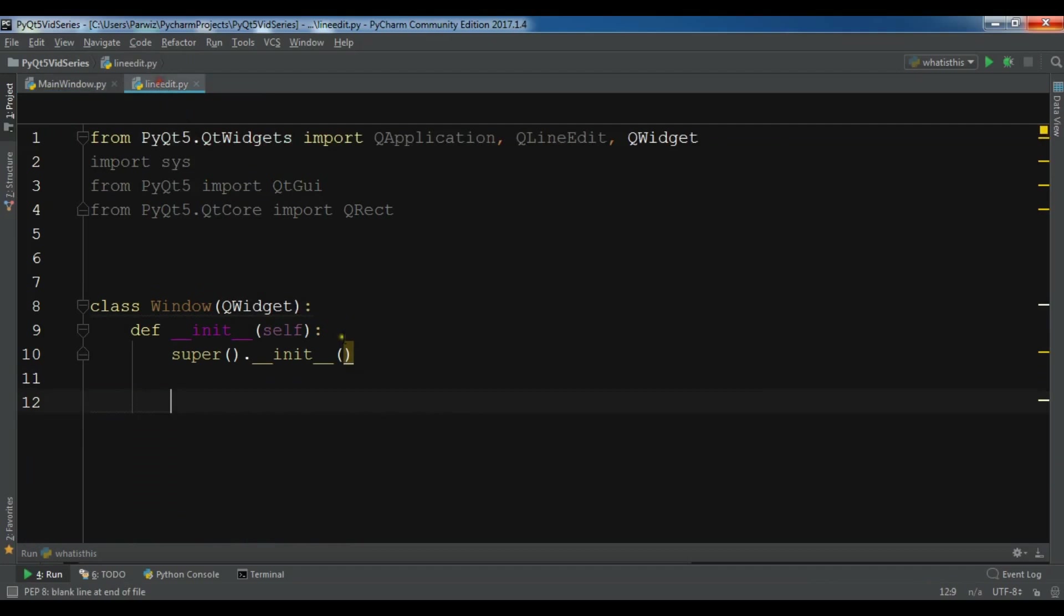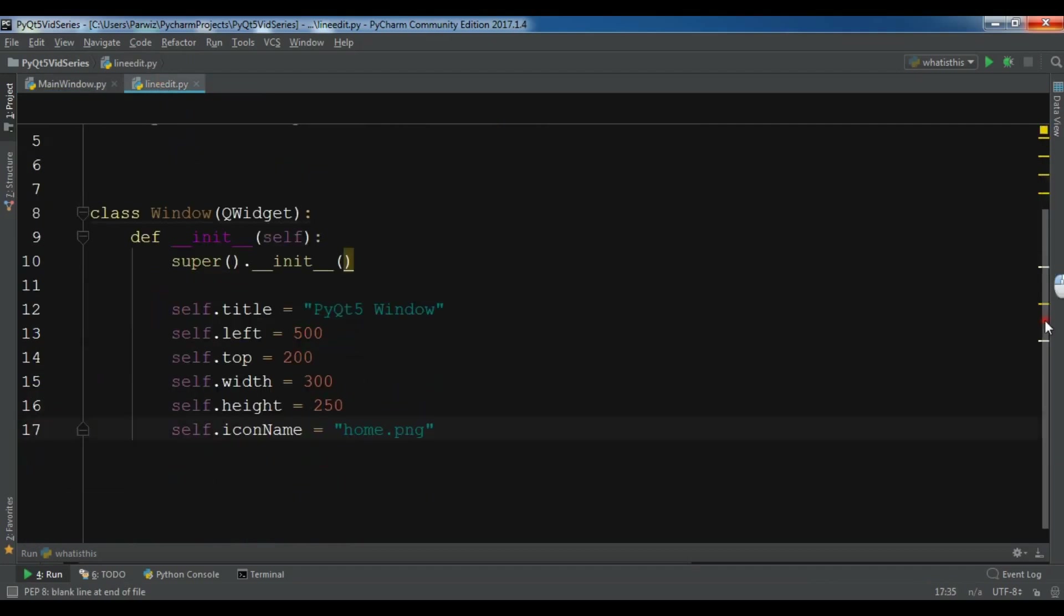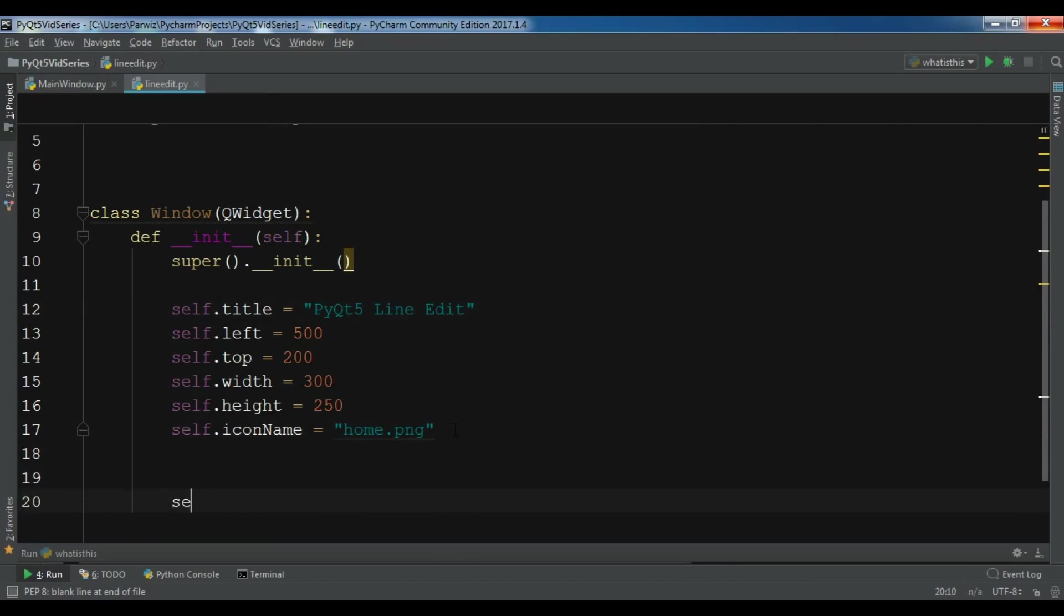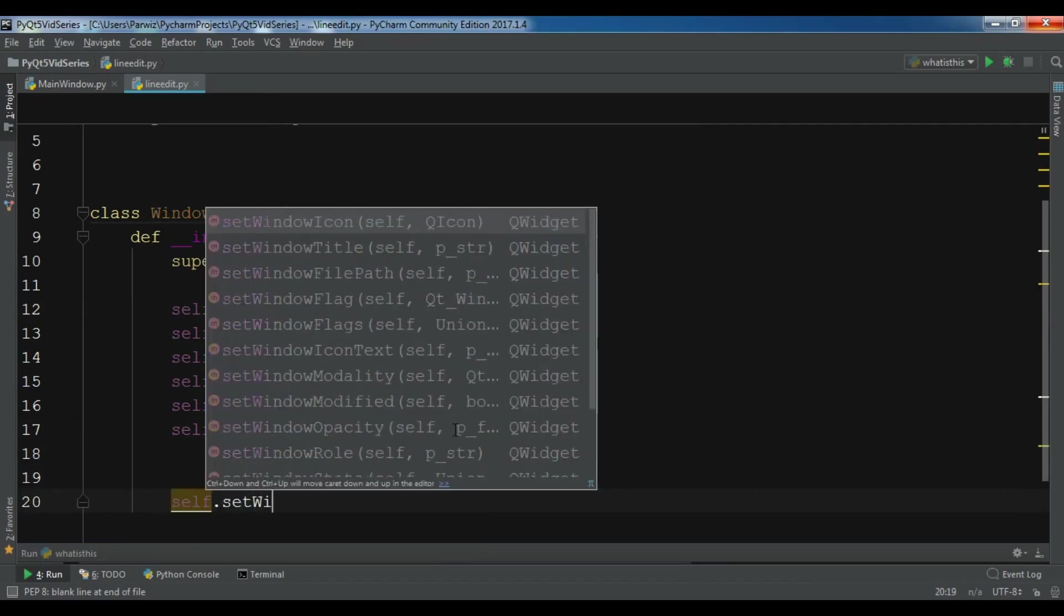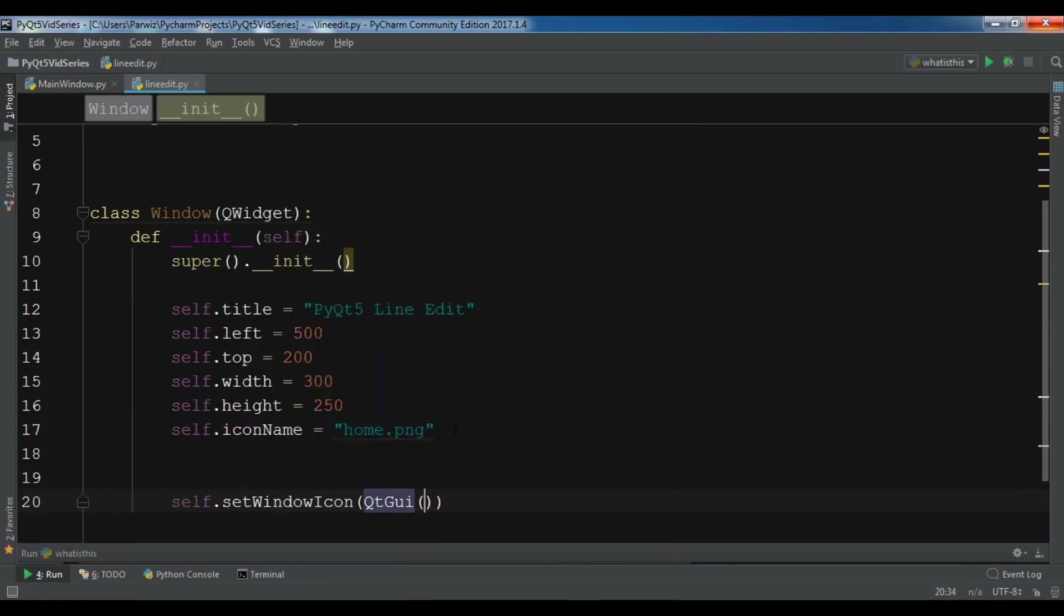After that I'm going to copy some code - for example title, left and top, icon name. I want to copy these and paste it in here. And in this section I'm going to just change this to PyQt5 Line Edit.